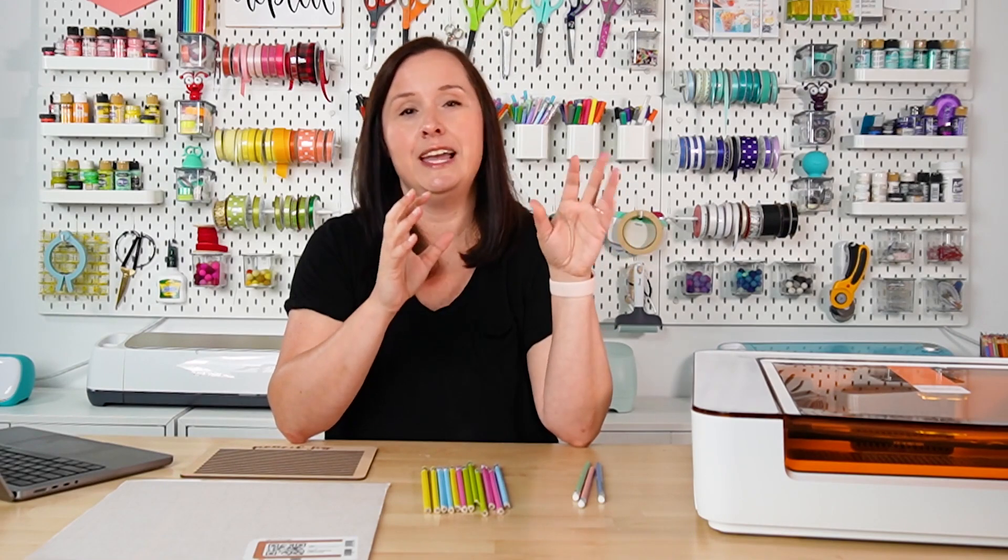If you're new to the Glowforge Aura, it is a craft laser, which means that it is a smaller and less powerful laser than something like a Glowforge Pro or other CO2 lasers. That being said, it can still make a bunch of projects like these pencils. I have a whole video review on the Glowforge Aura that I will go ahead and link as well.